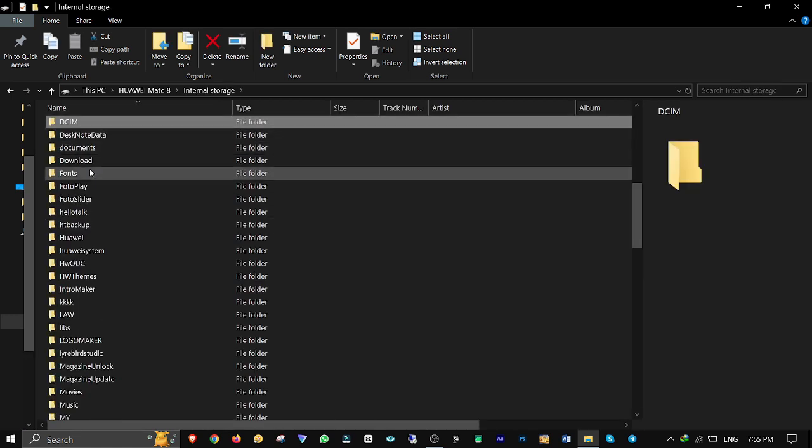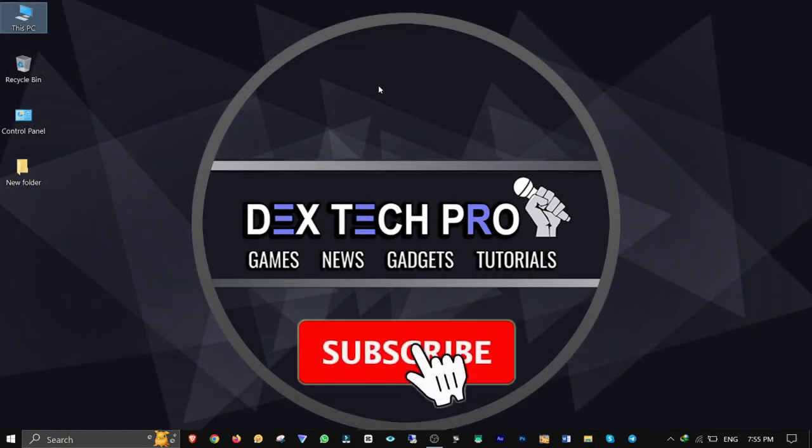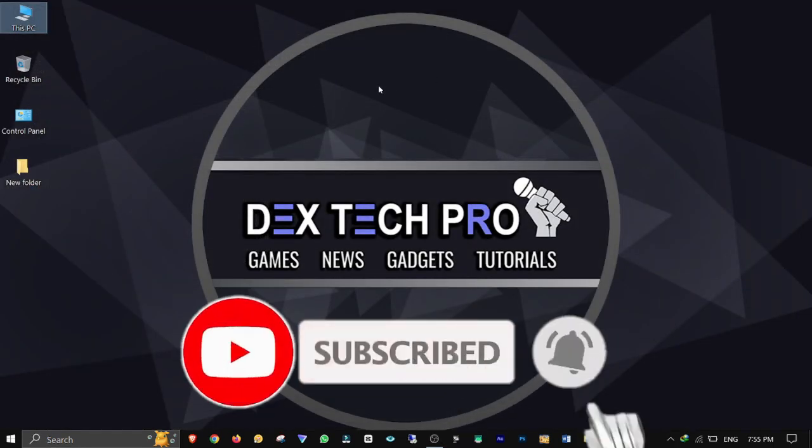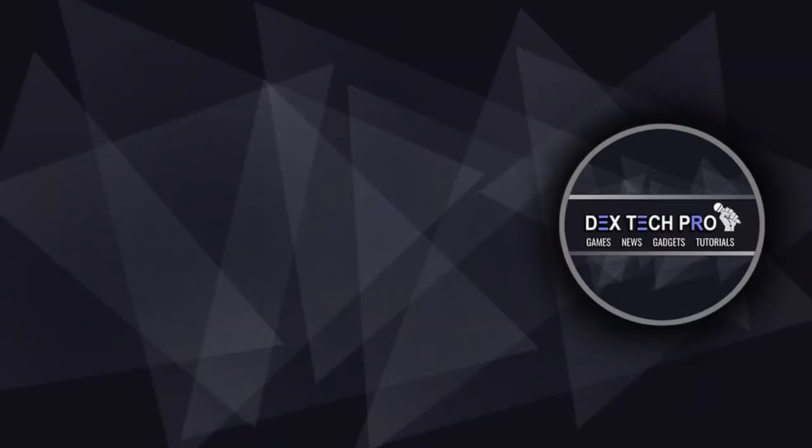All missing folders such as DCIM and Download are back. Don't forget to like and subscribe. That's the end of this video tutorial. Thank you for watching and have a good one!